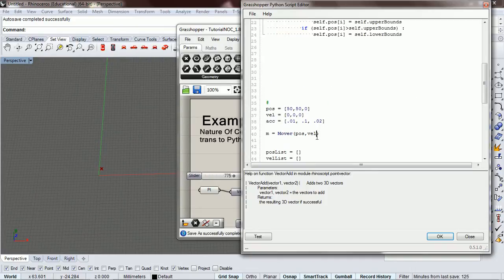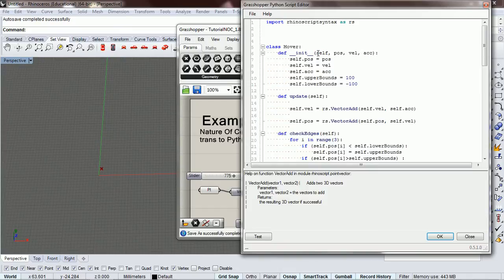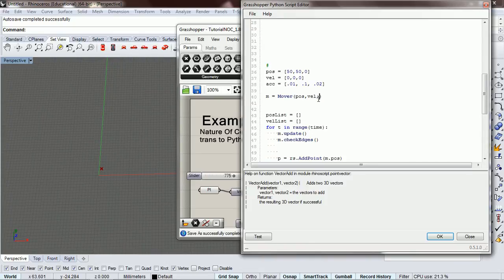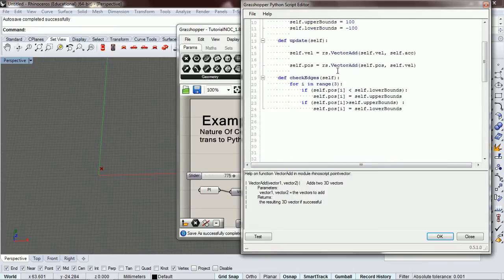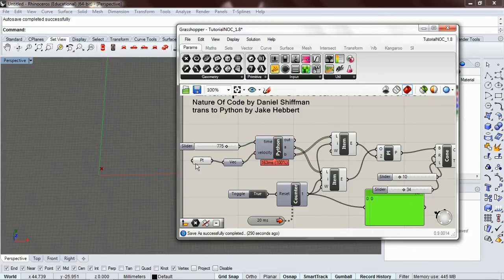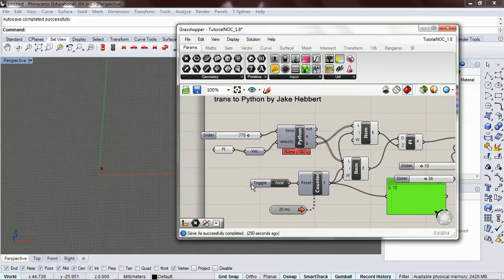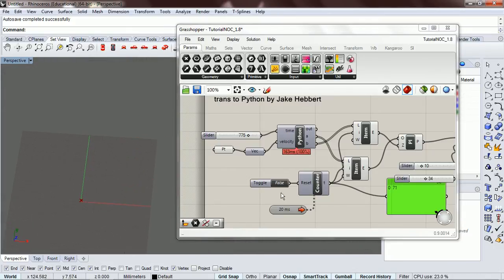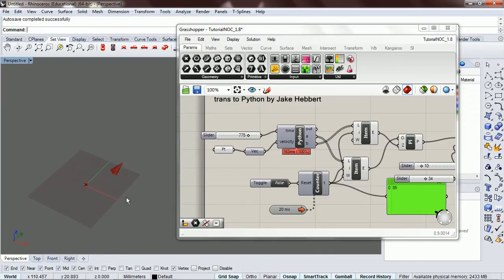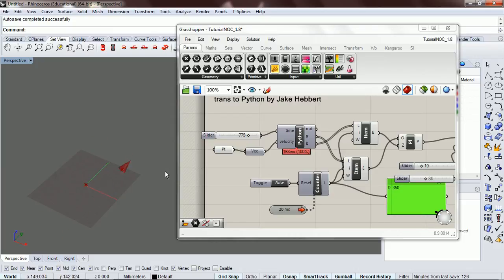Because we have three variables now in our constructor, we need to pass in three variables. Let's check this out and see if it works — delete these points. So it gets faster and faster and faster, and if we let it go, you can see that it's just becoming ridiculously fast.